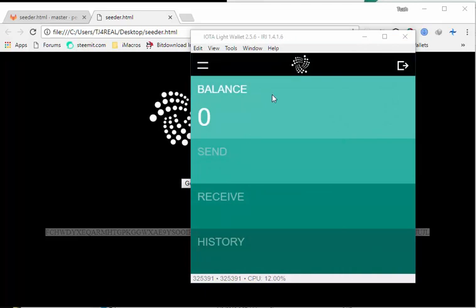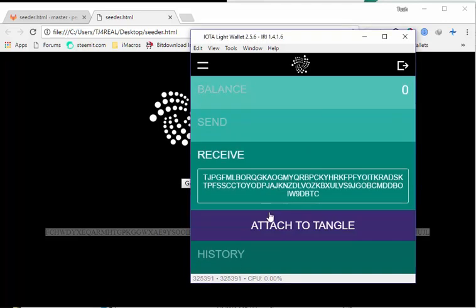Wallet has been successfully created and you can see I have a balance of zero. And I can send and receive, and there is a history. To see your wallet address, you can click on receive to get it.